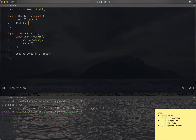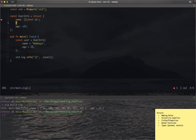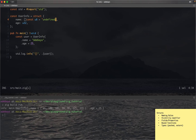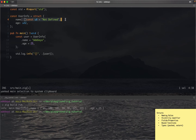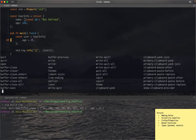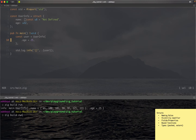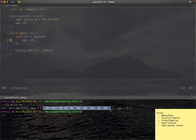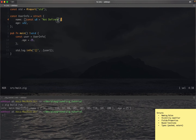We can also have default values for struct fields. For example, if I set the name field's default to something like "not defined", and then instantiate the struct without providing a name, the code will still compile and run using that default value. You can see it prints a longer string because it's using the default name. So structs support default field values in Zig.